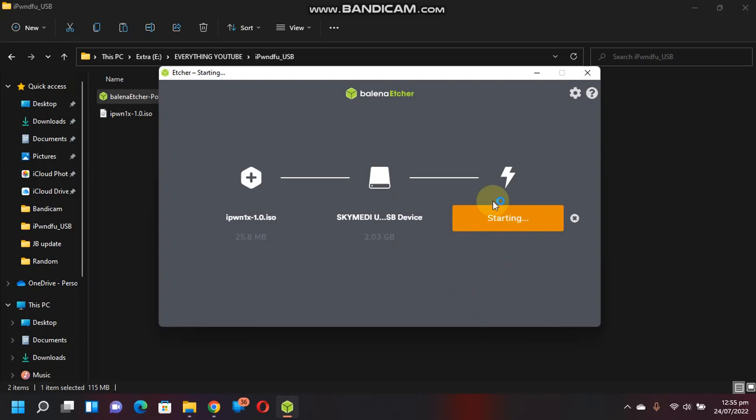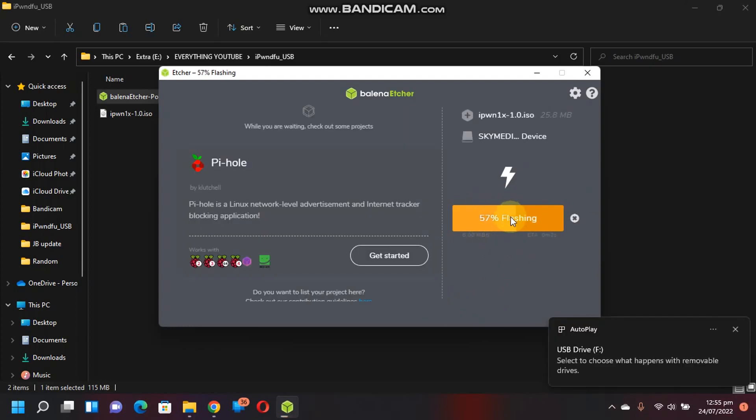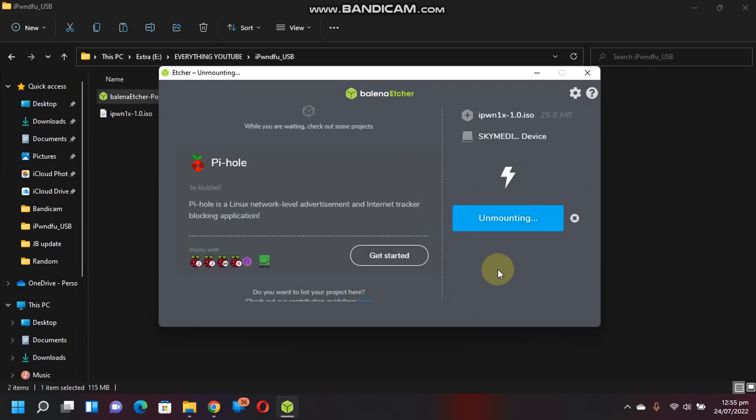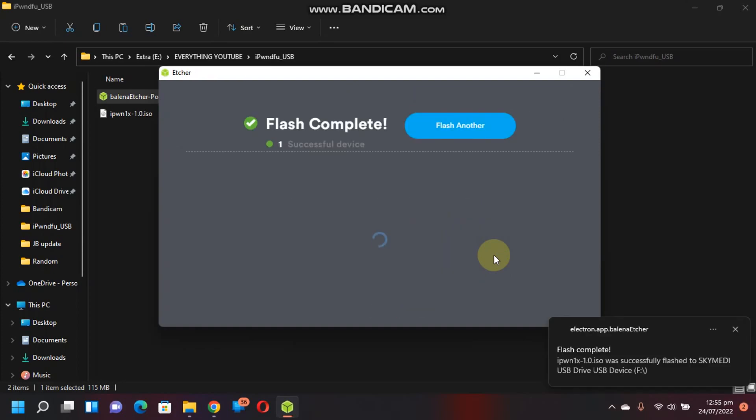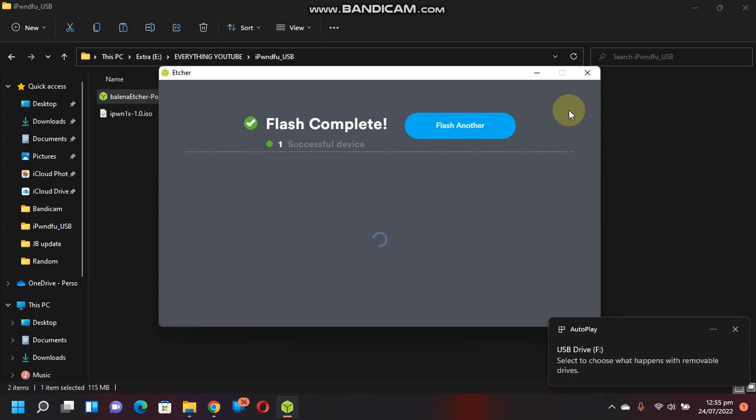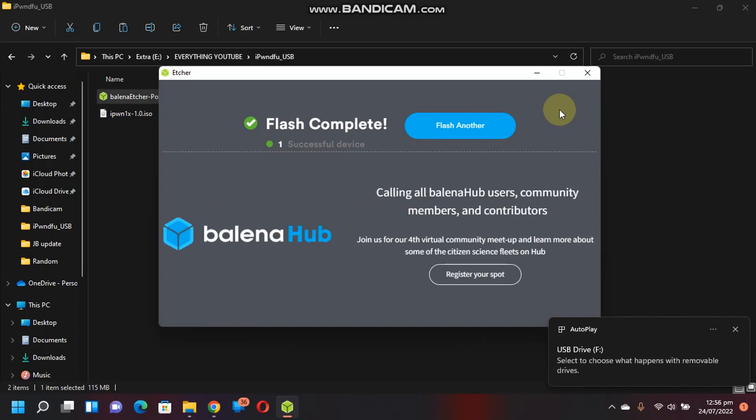The process will start and now it is being flashed. You can see the process is complete when it is successful. You will see flash complete. Now you will have to restart your computer and boot it from the USB flash drive that you have made.